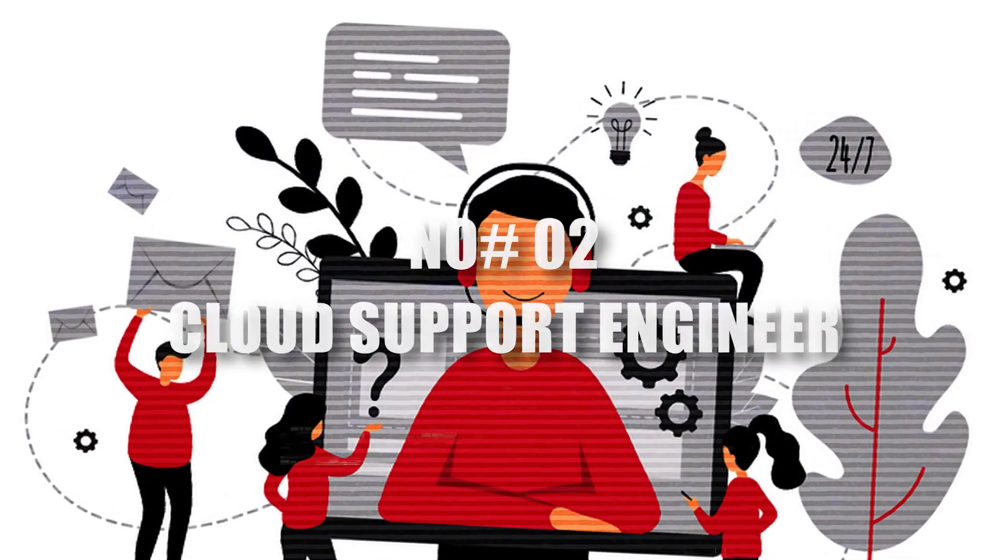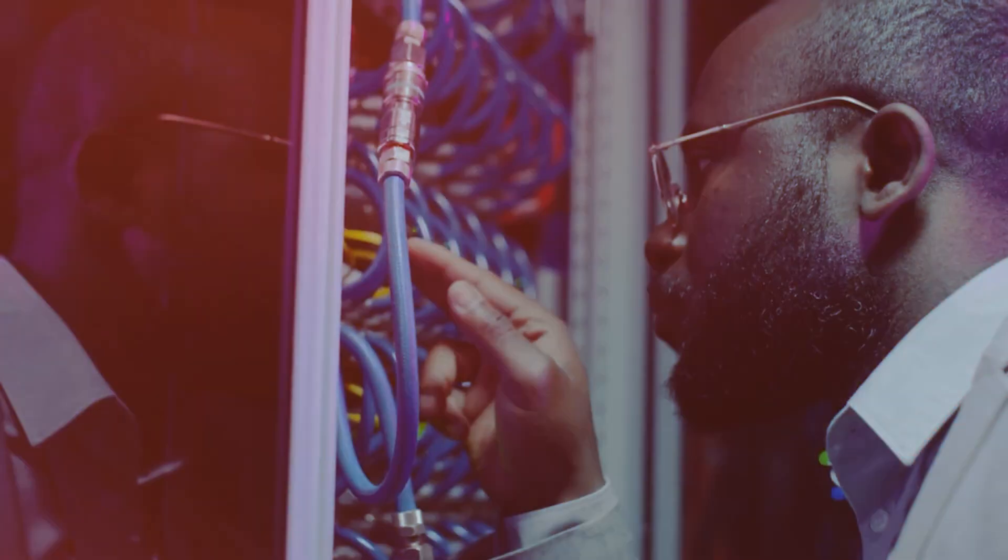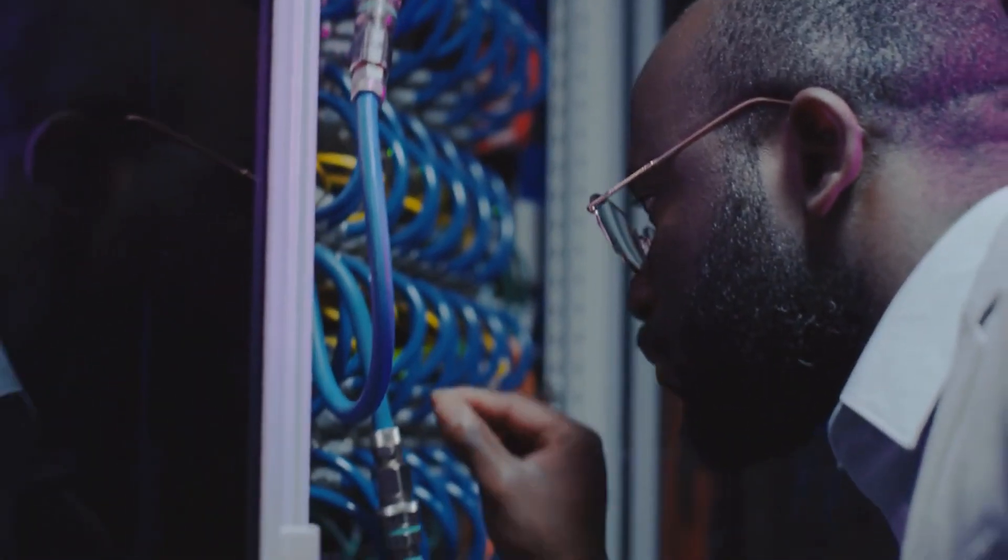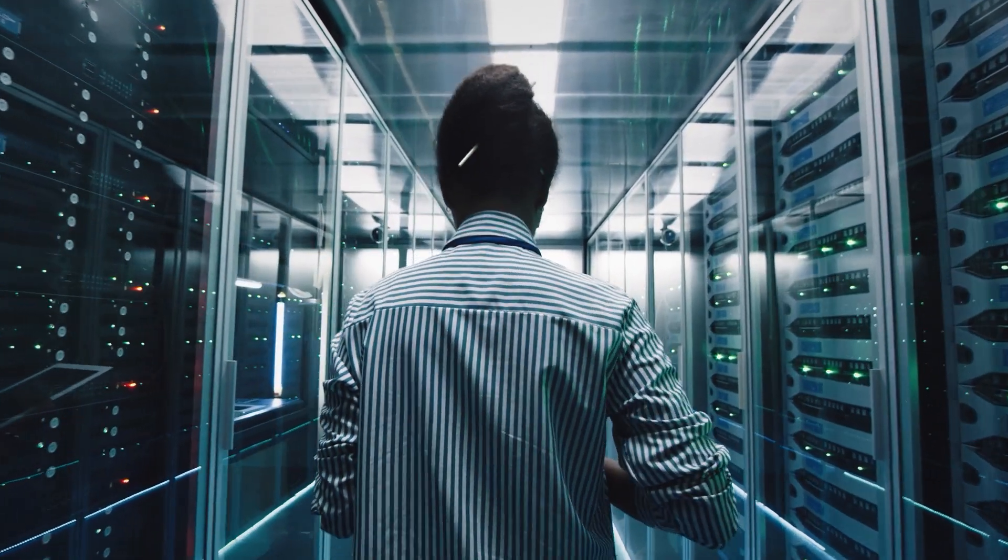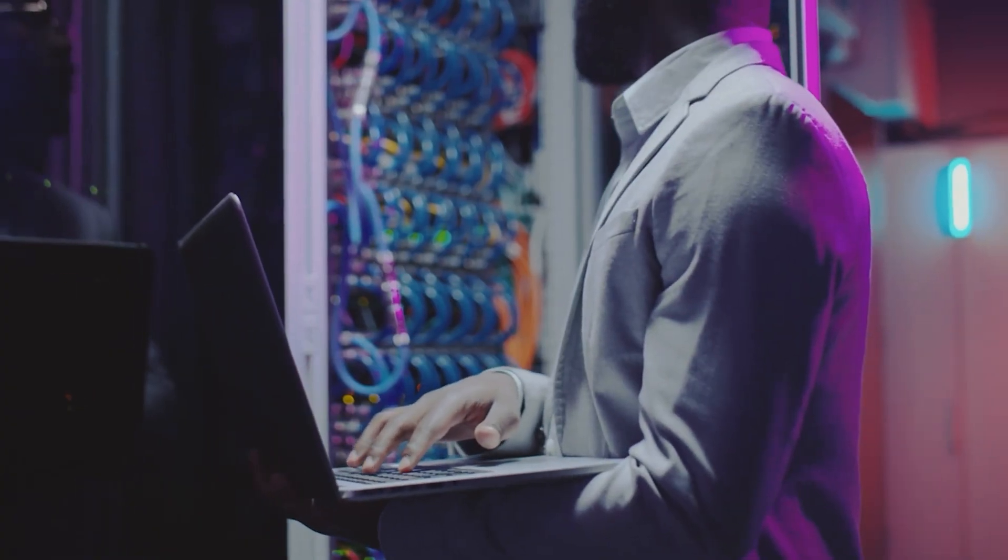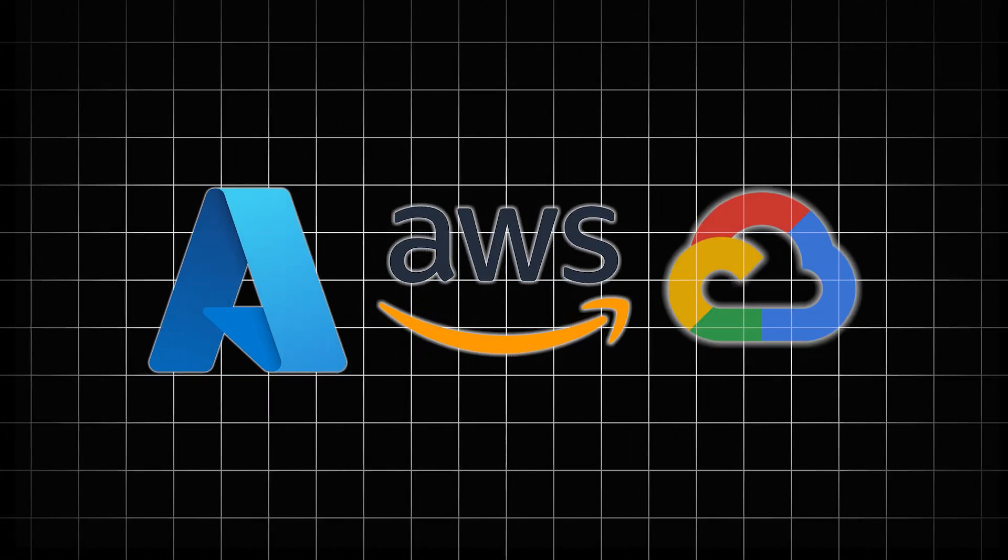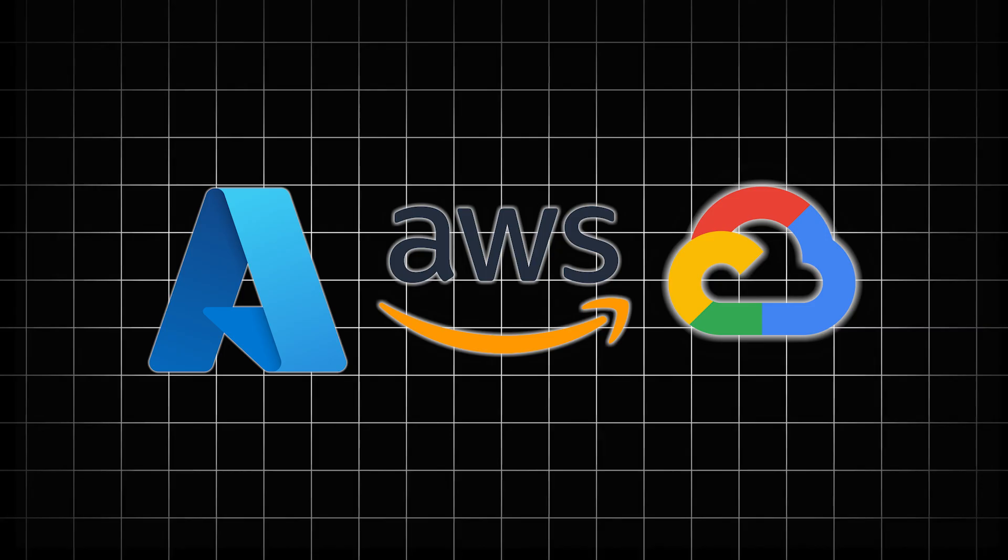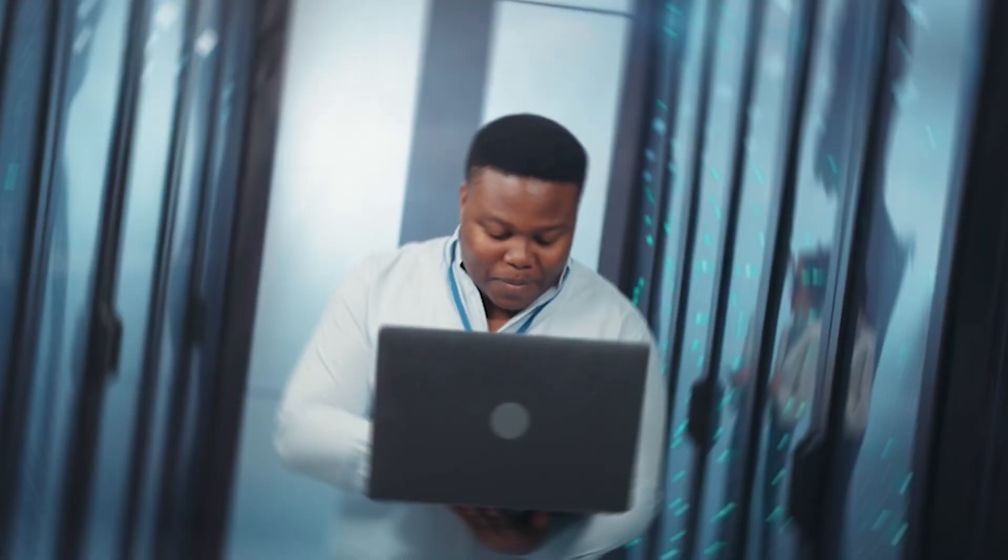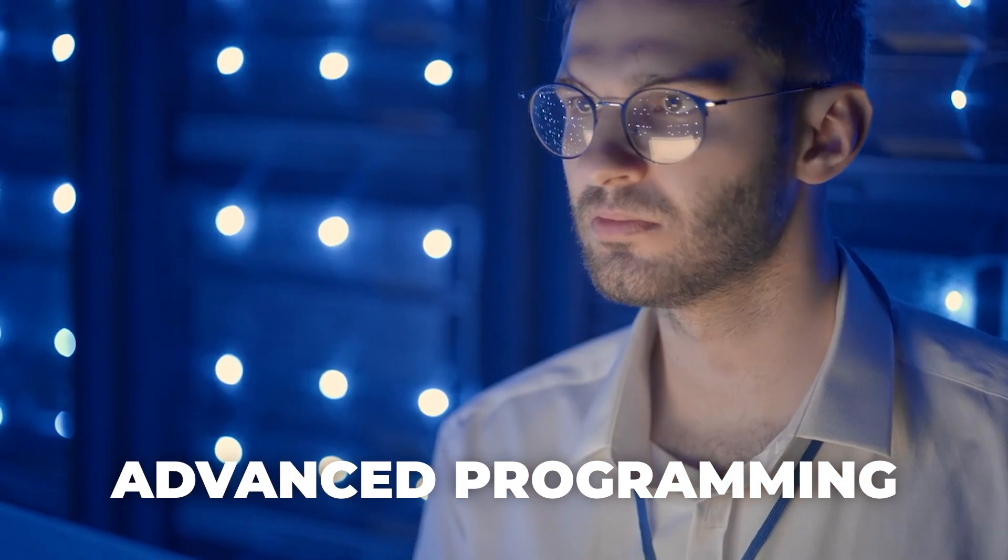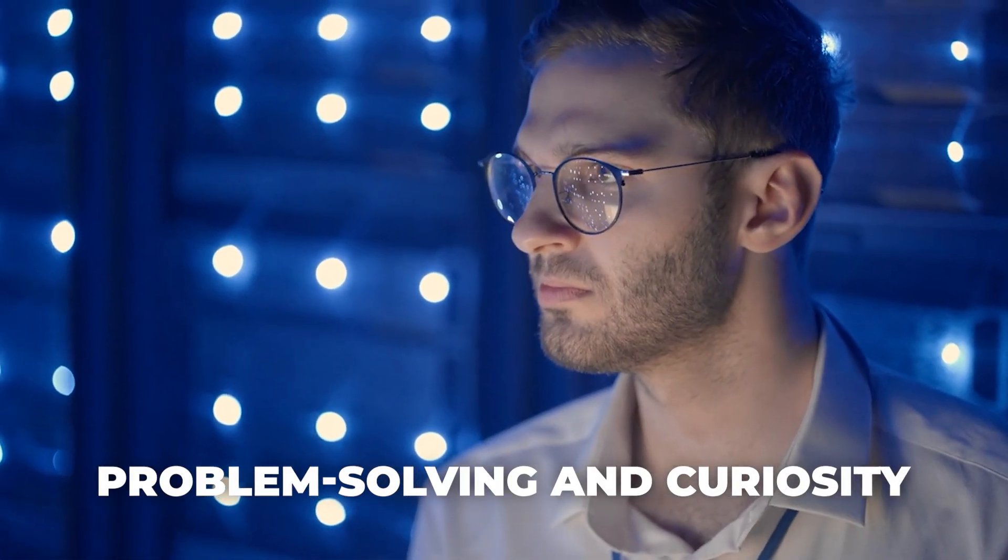2. Cloud Support Engineer. Cloud computing is the backbone of modern tech, and cloud support engineers make sure it runs smoothly. You'll help clients manage cloud platforms like AWS, Azure, or Google Cloud, solving configuration or networking issues. Cloud providers even offer free certifications to get started. No advanced programming needed, just problem solving and curiosity.